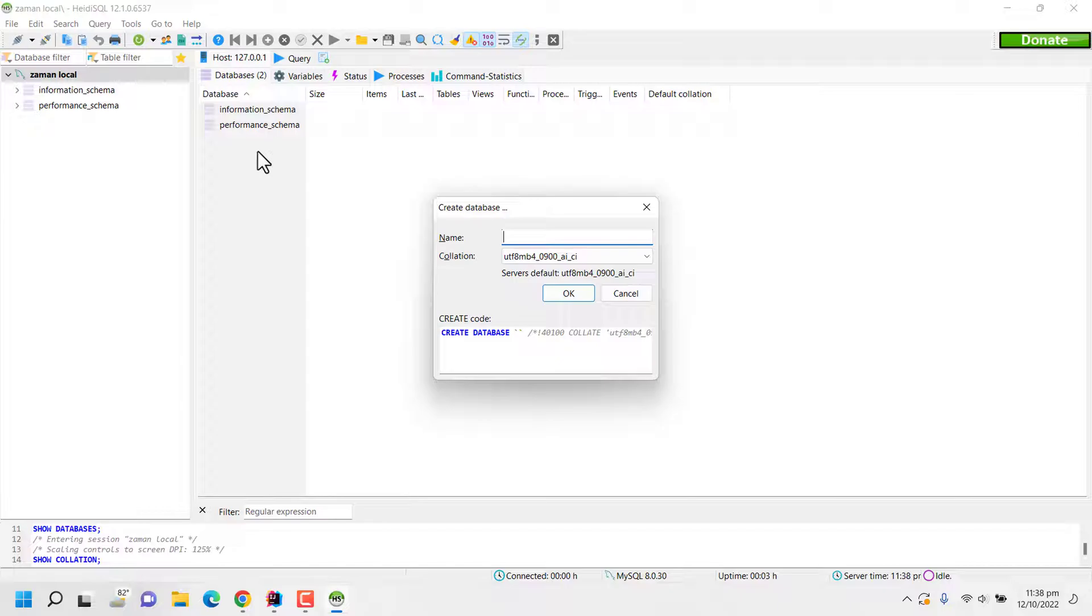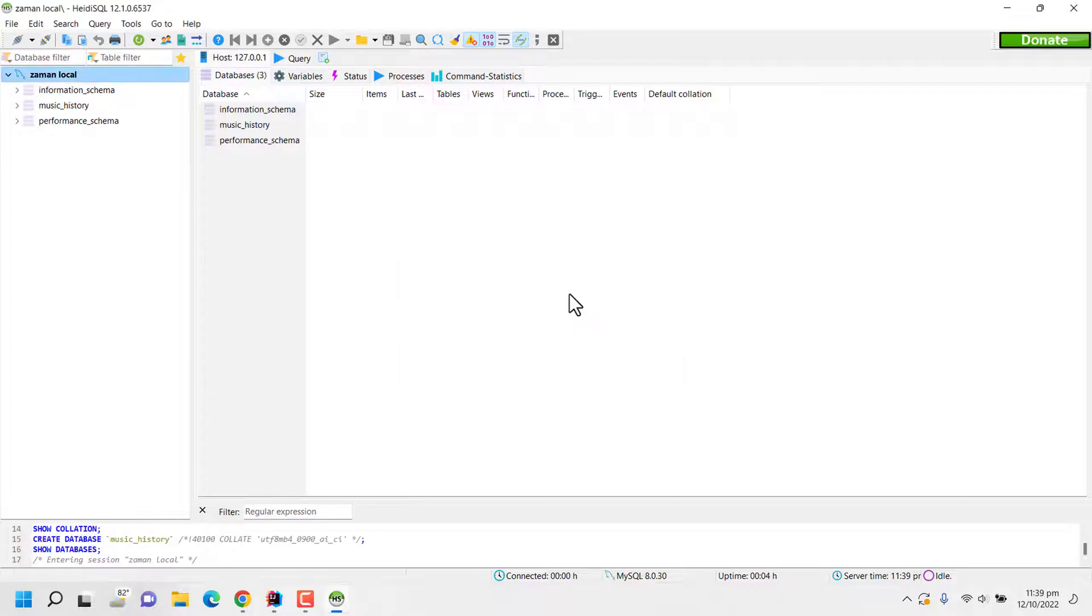So in that case I am setting the name of the database as music_history. So my database creation is done and my task for now in HeidiSQL is also done.